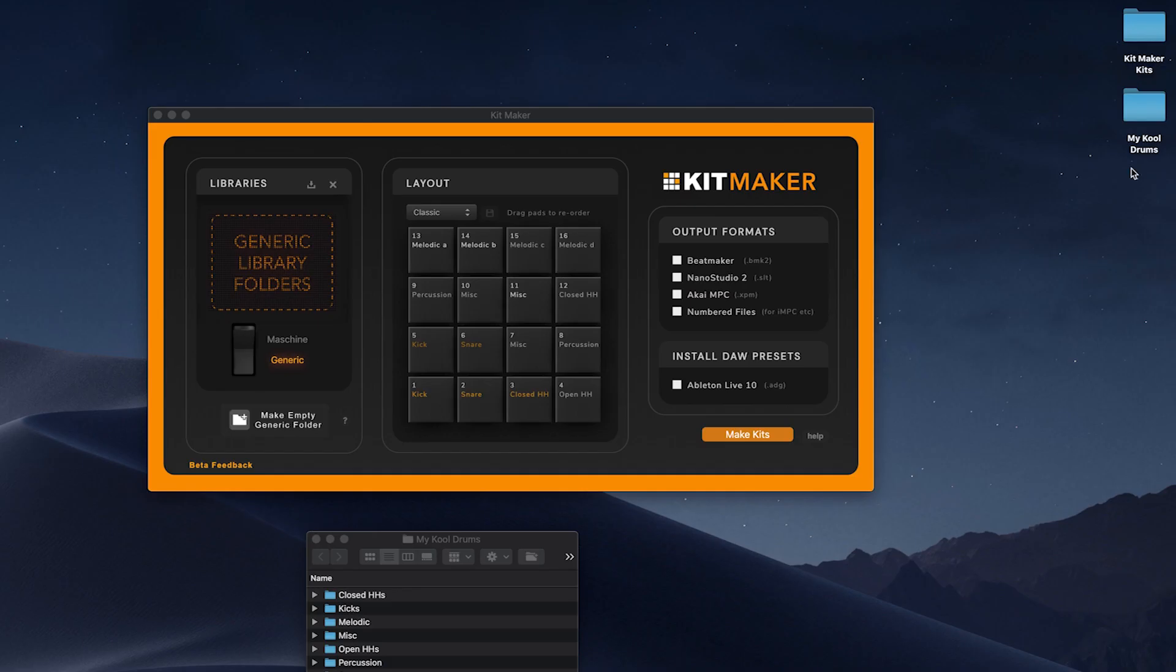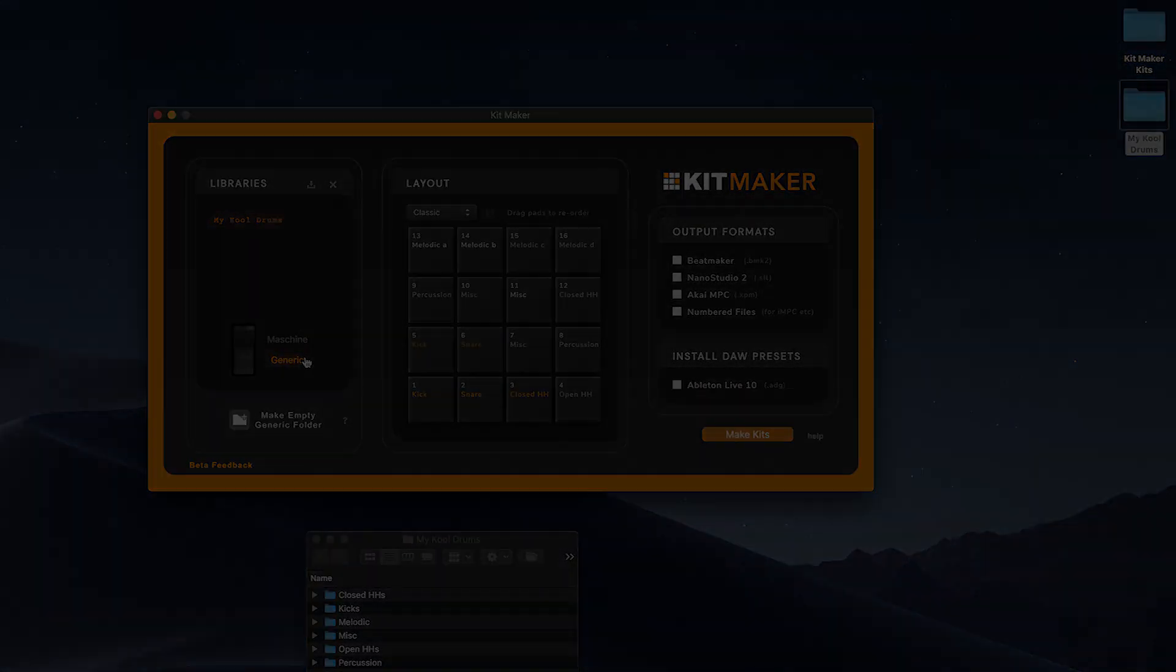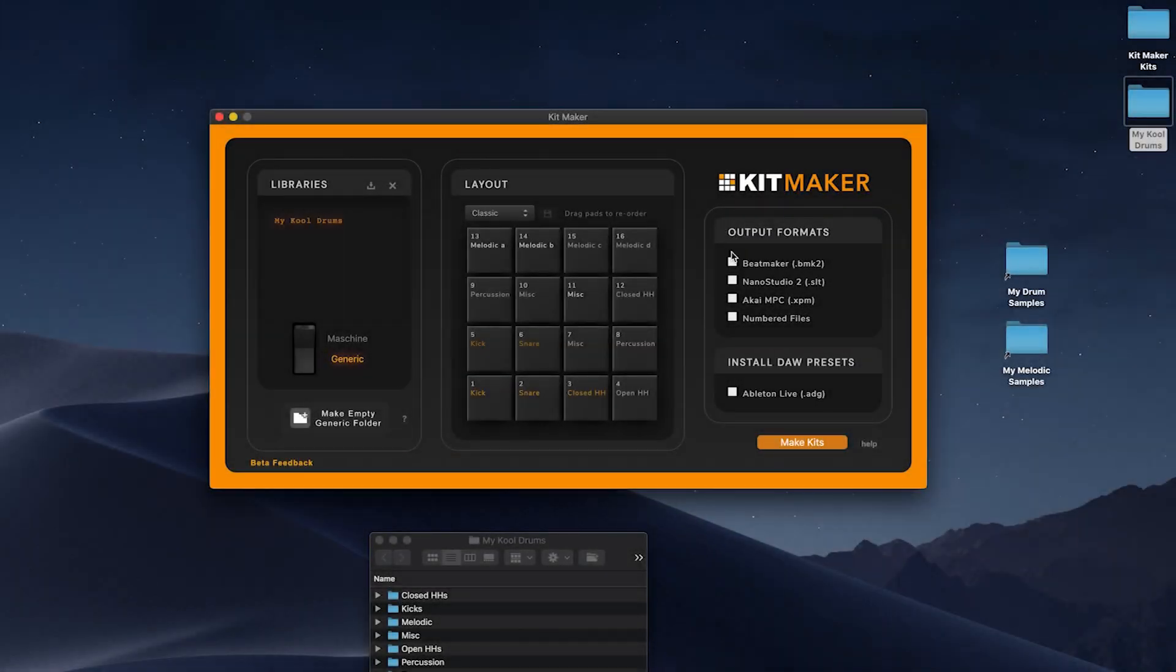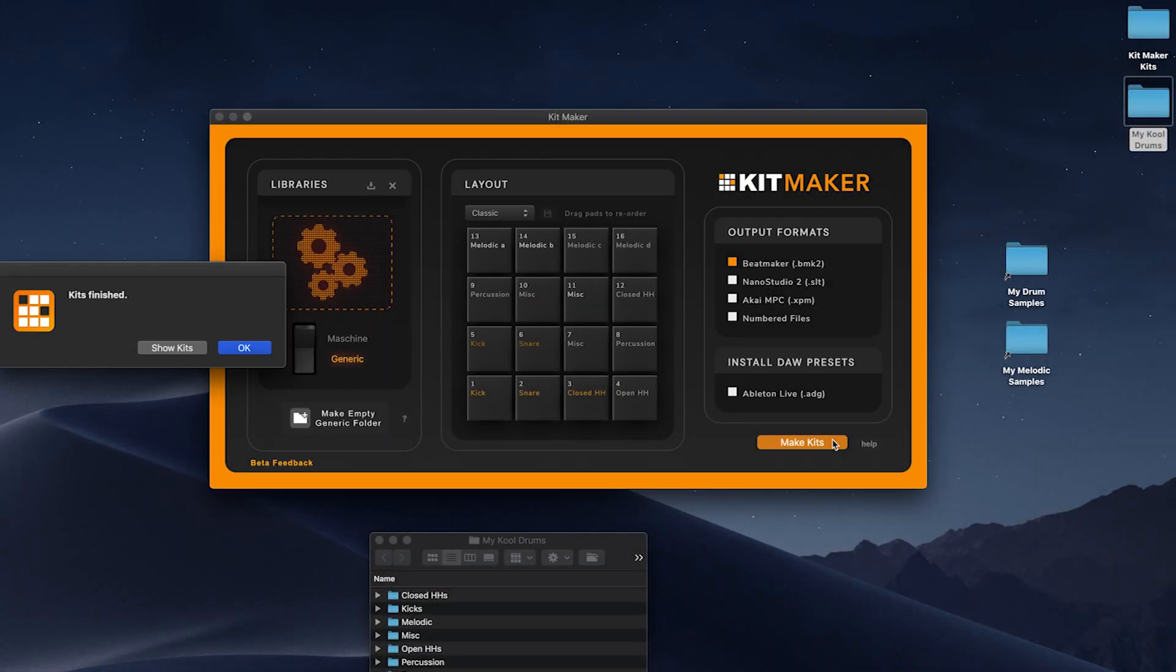To make kits for Beatmaker, import your libraries to process. Depending on your library type, set the library mode to either machine or generic. Choose Beatmaker and click Make Kits.